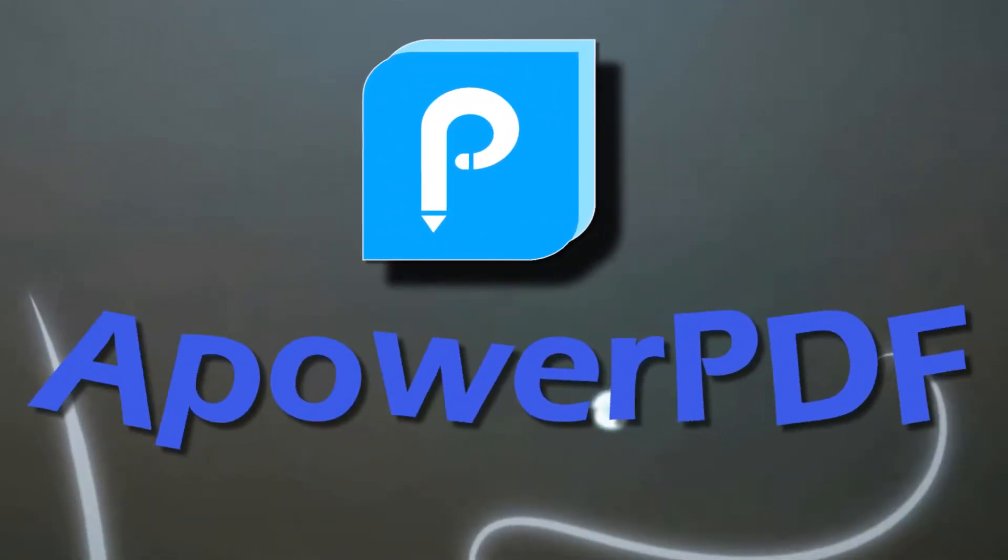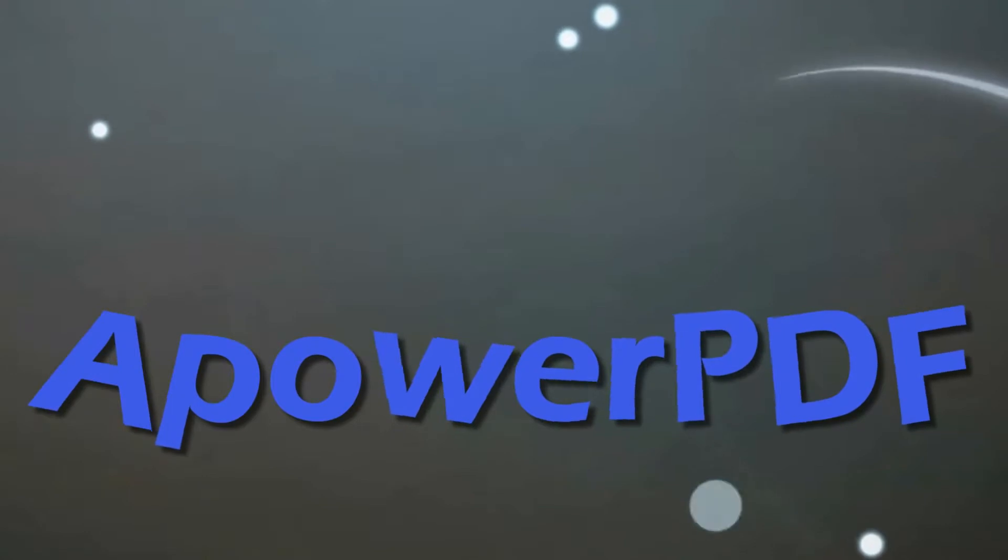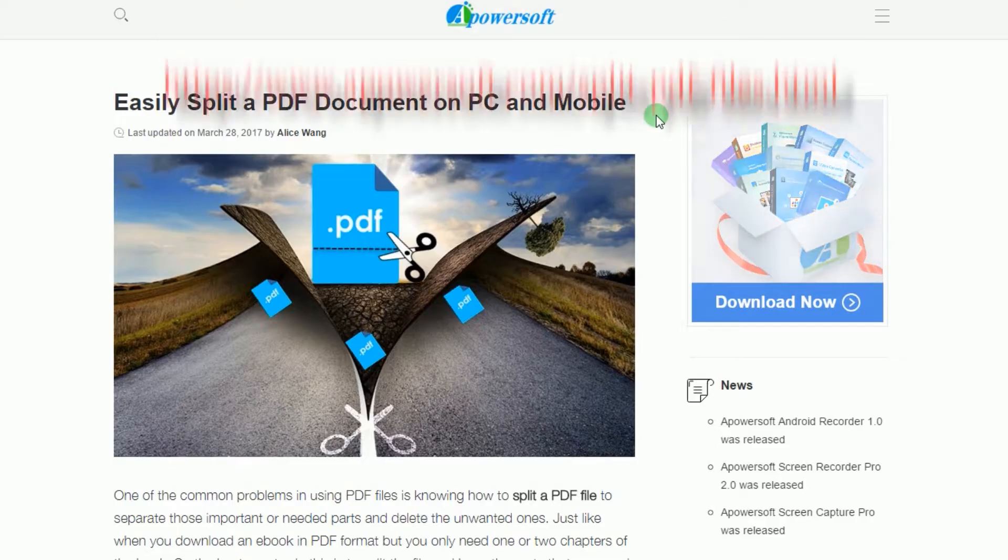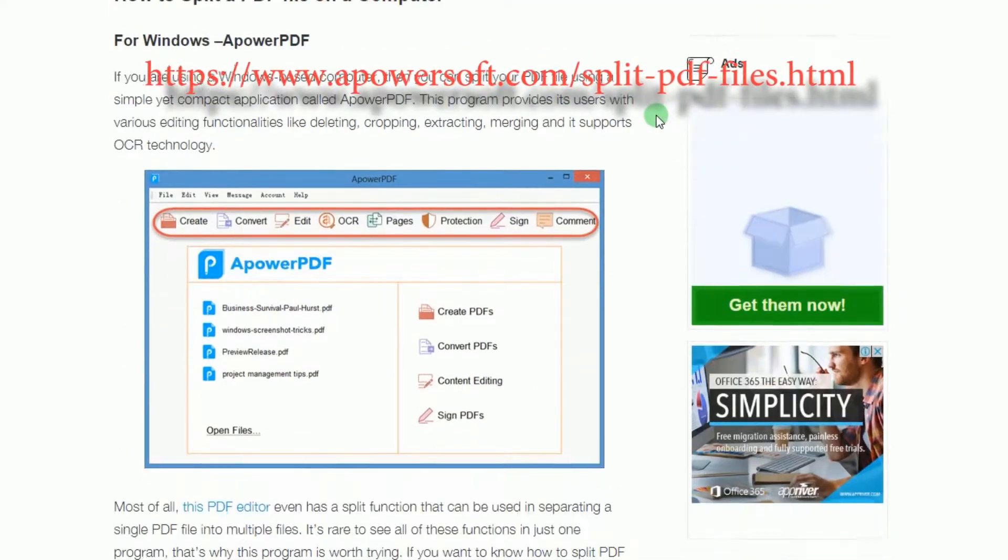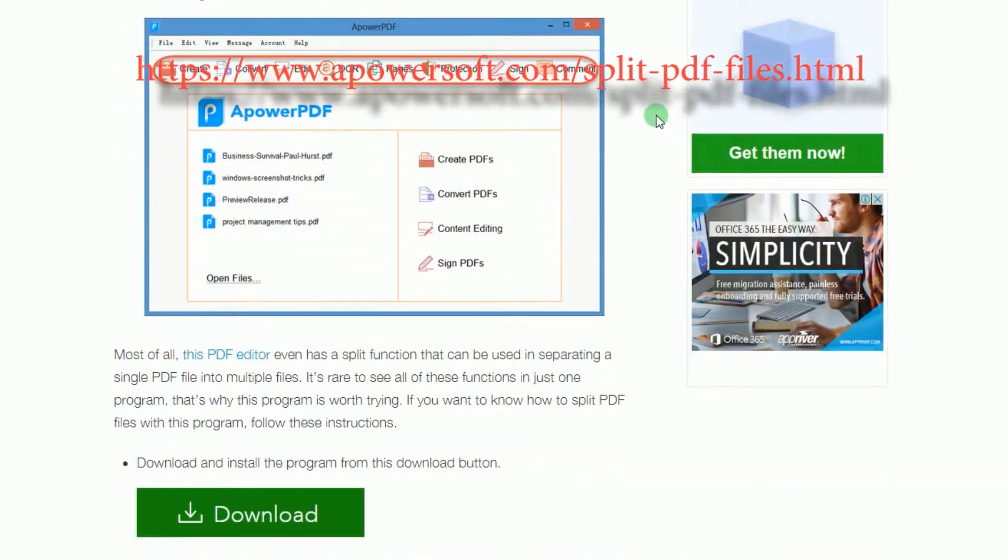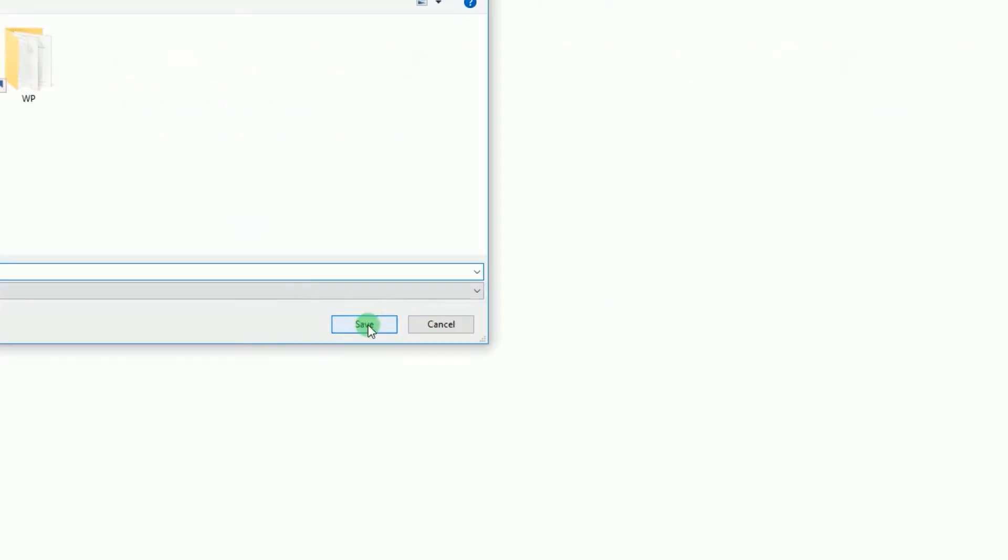To split PDF pages, you must get and install the program. Simply go to this page and look for ApowerPDF's download link and click it.